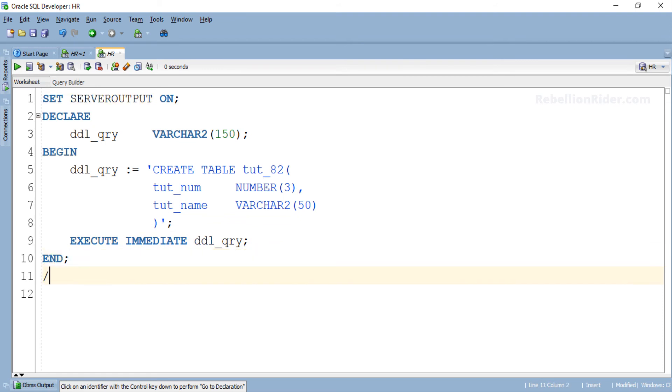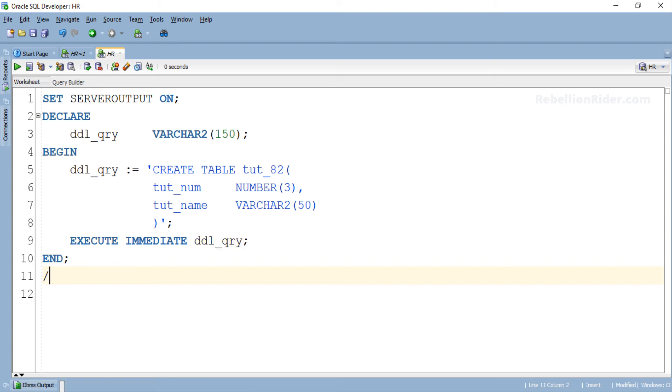EXECUTE IMMEDIATE followed by the name of the variable into which you have stored your DDL statement. In our case that variable is DDL_QRY. That's it. Here we have our EXECUTE IMMEDIATE statement using which we are executing our CREATE TABLE DDL.